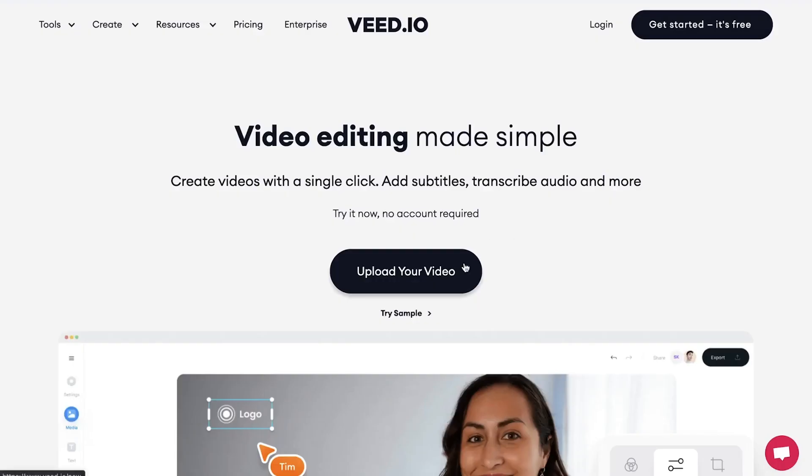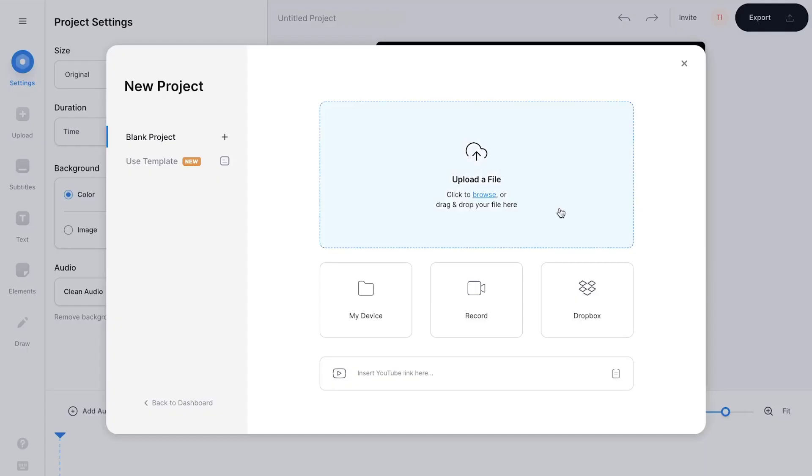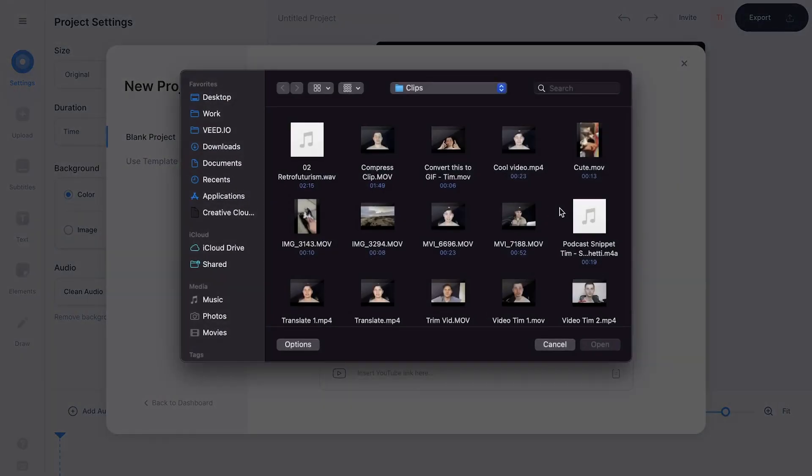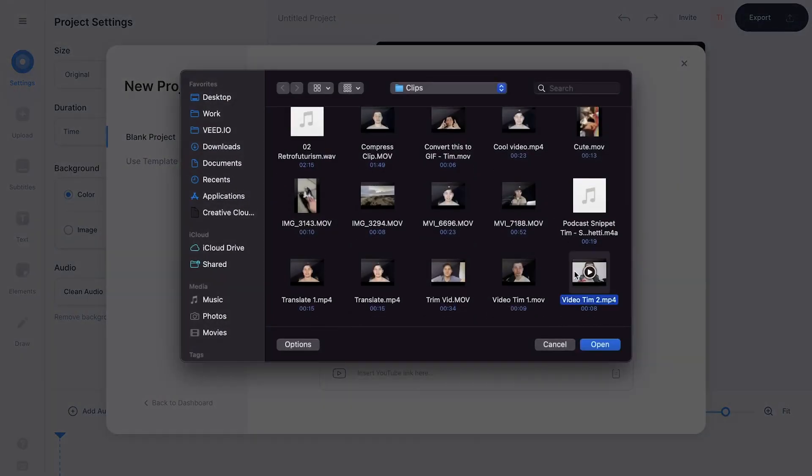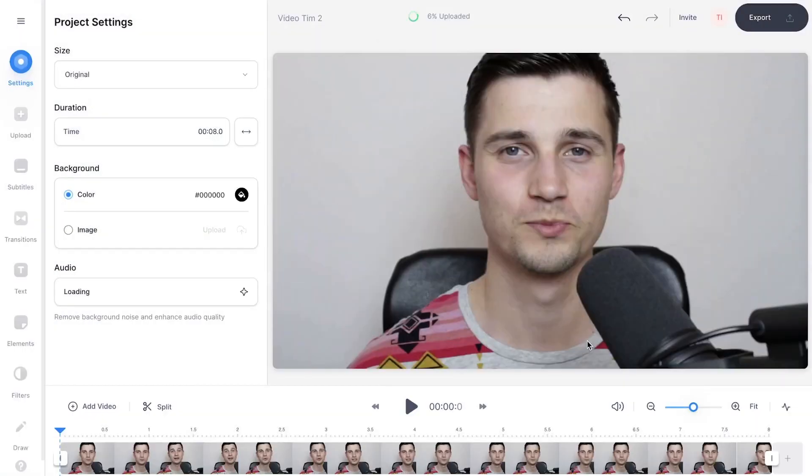When you're on the homepage, click on upload your video, then click on upload a file. Select the video you would like to flip or mirror and click on open.